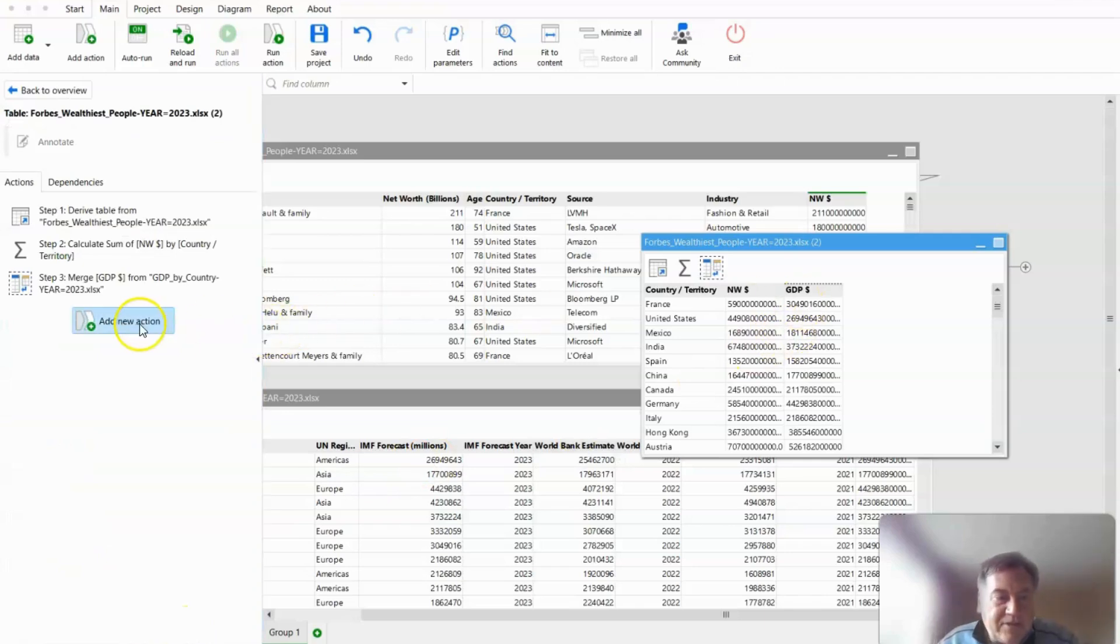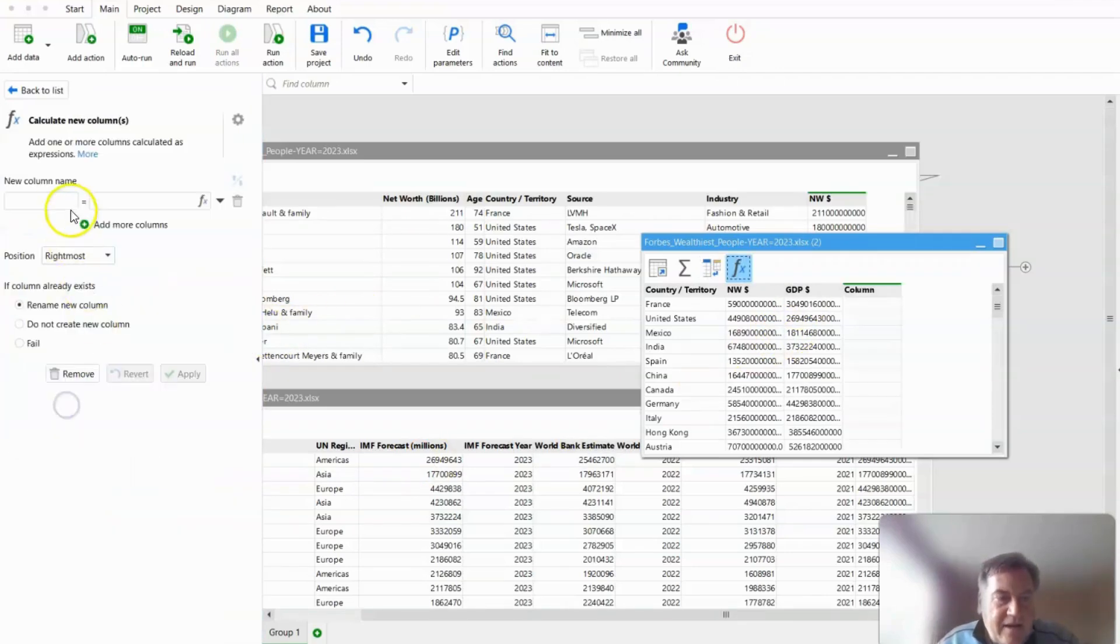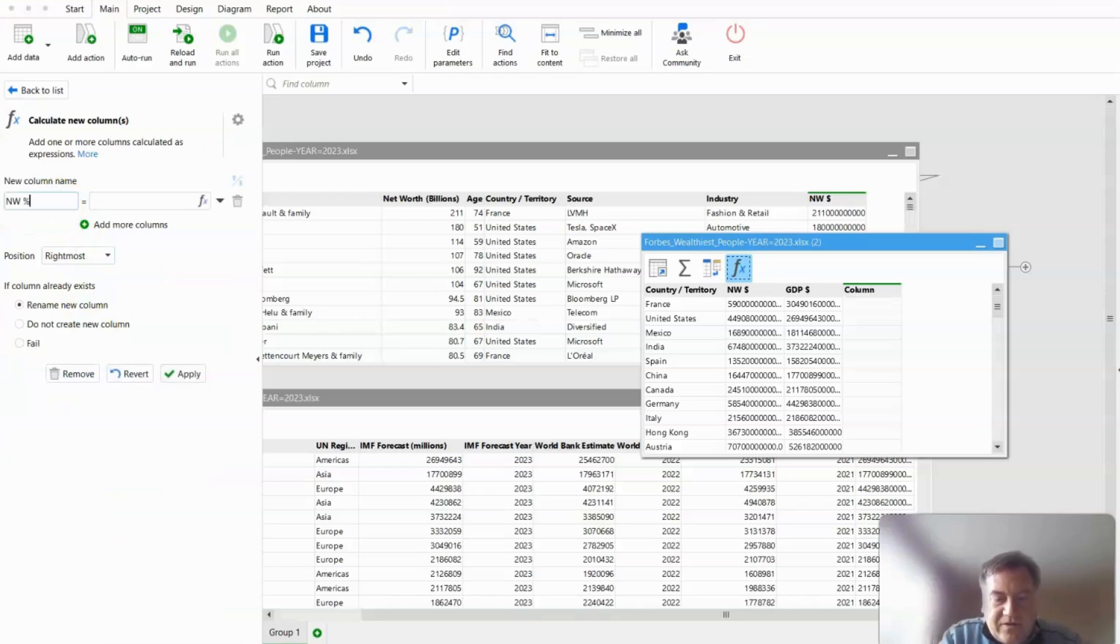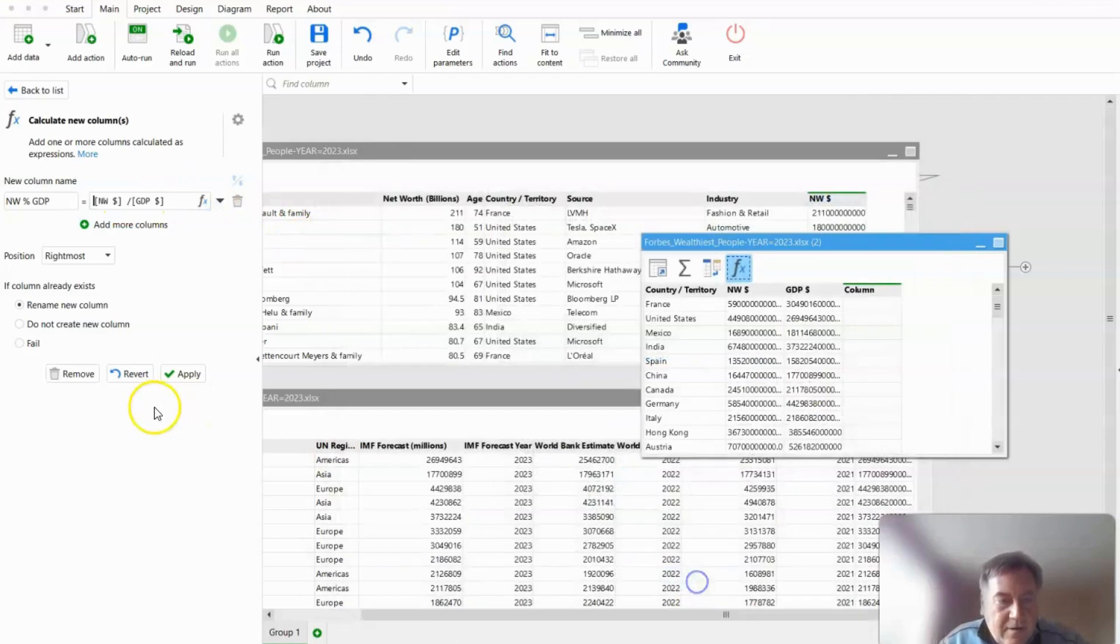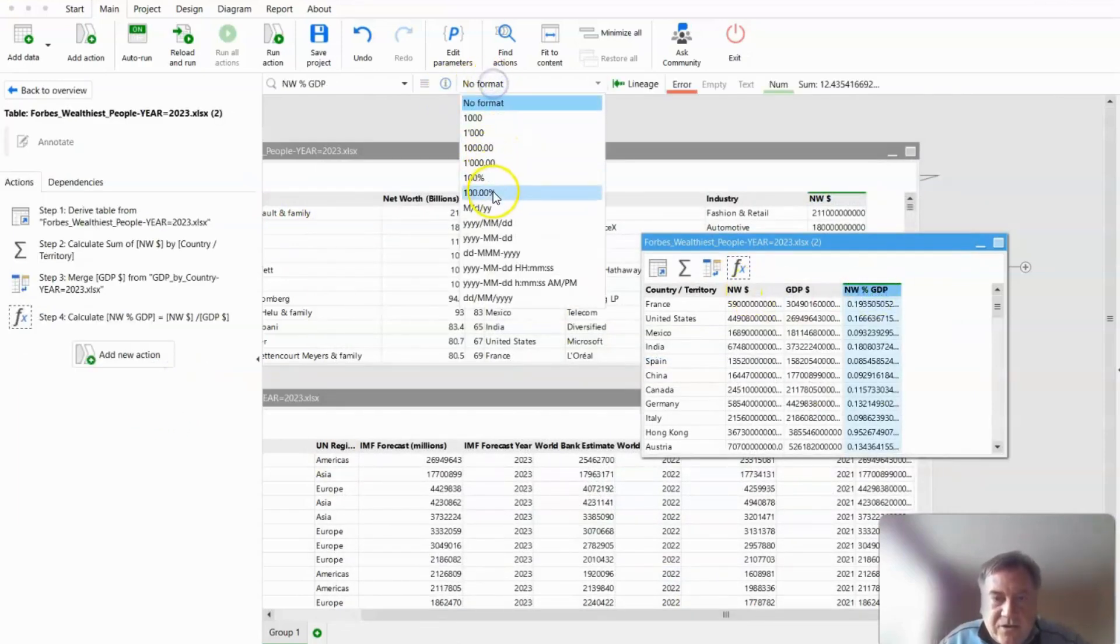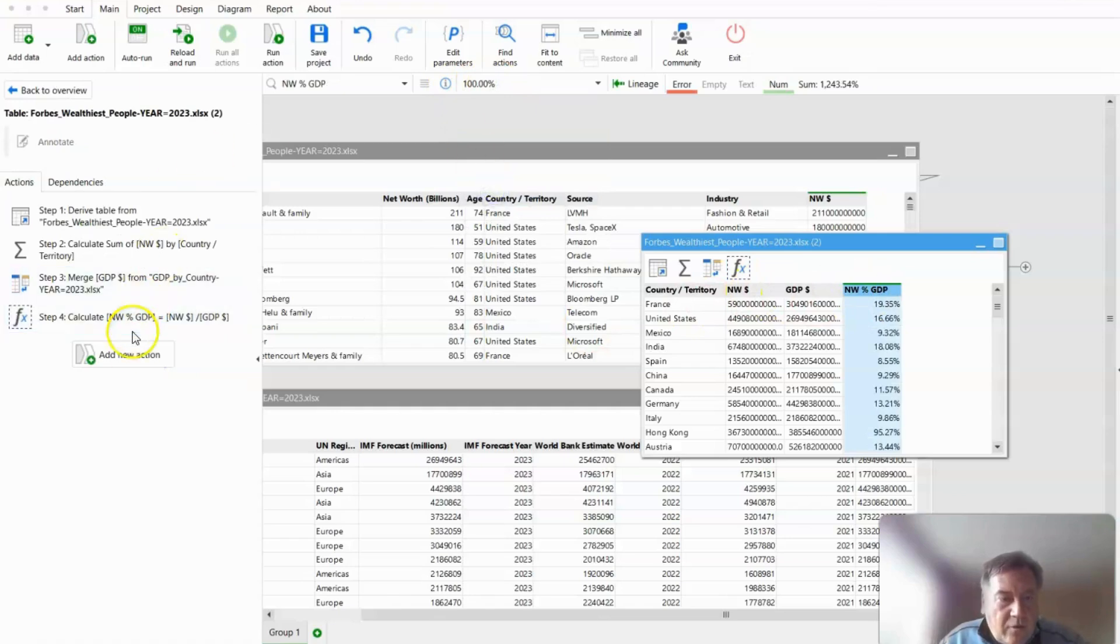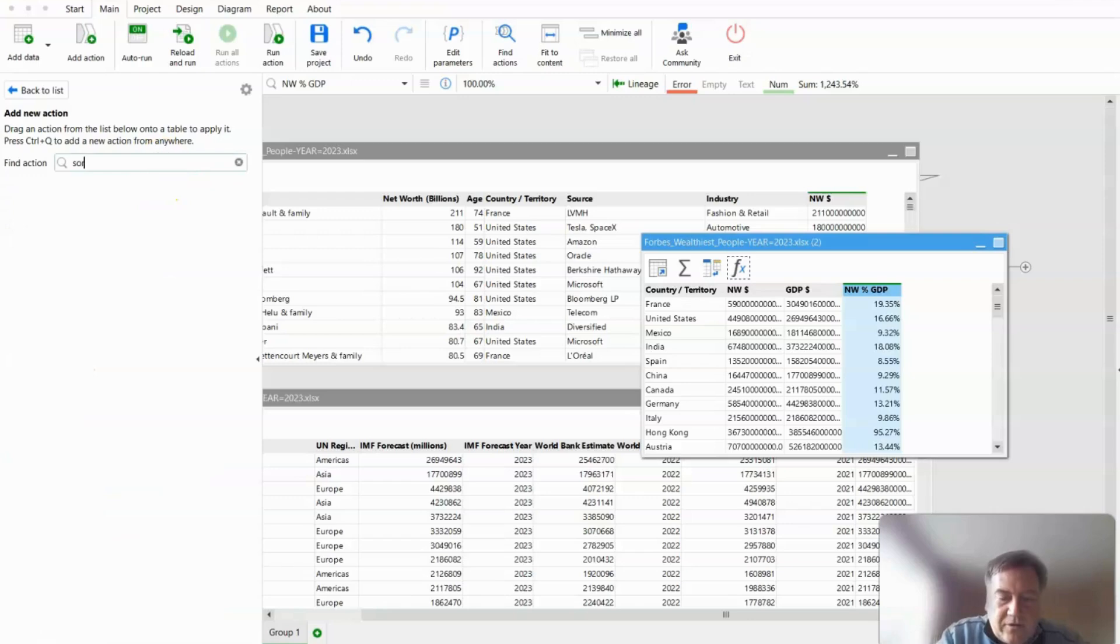And we're almost done. We just need to calculate the net worth as a percentage of the GDP, which we do by dividing net worth by the GDP. And I'm going to format that as a percentage. So we basically got our answer. We just need to sort in descending order to get the top 10.